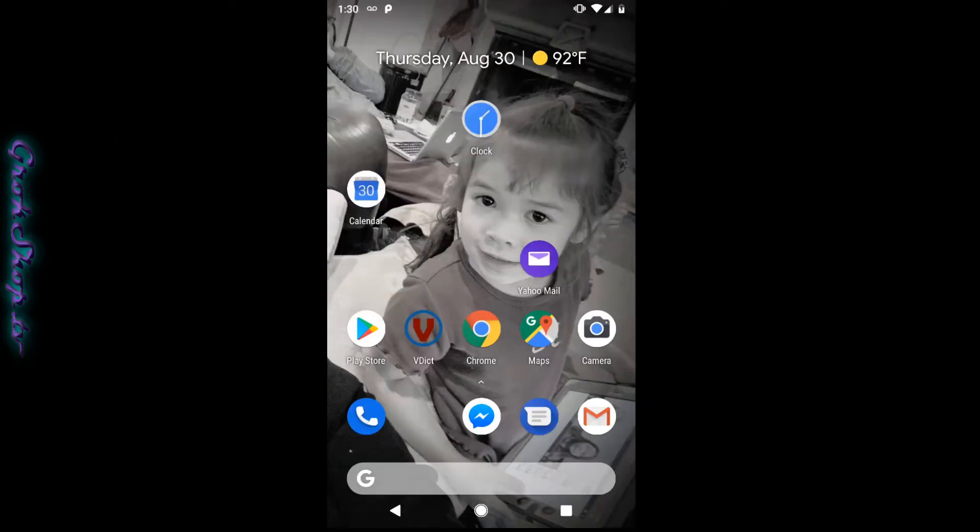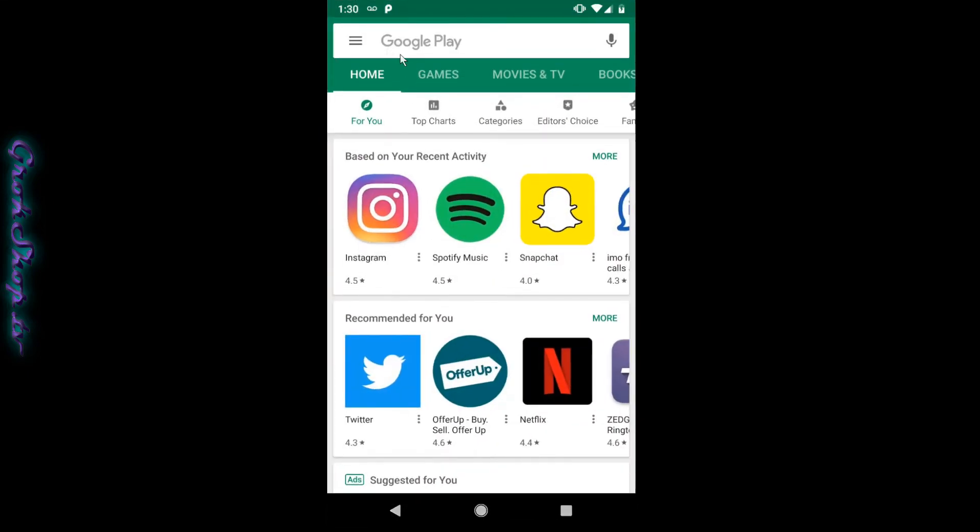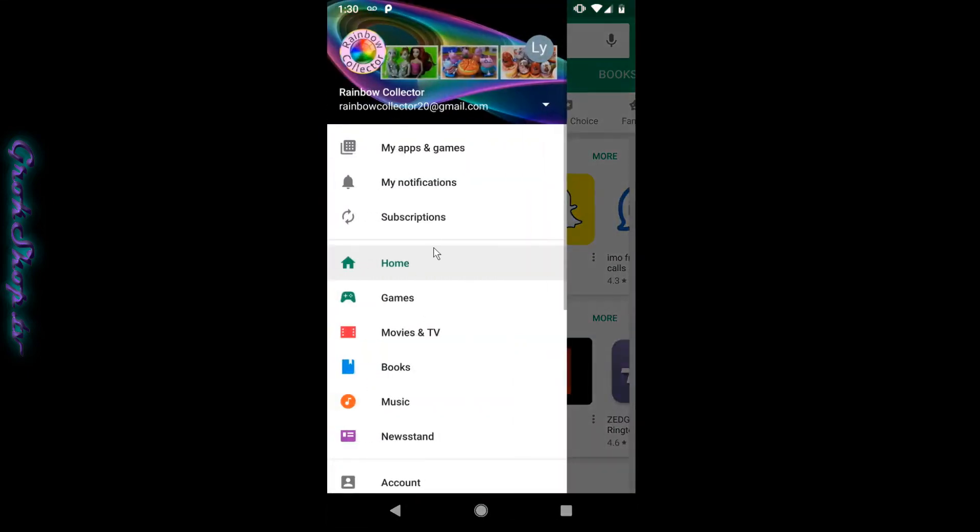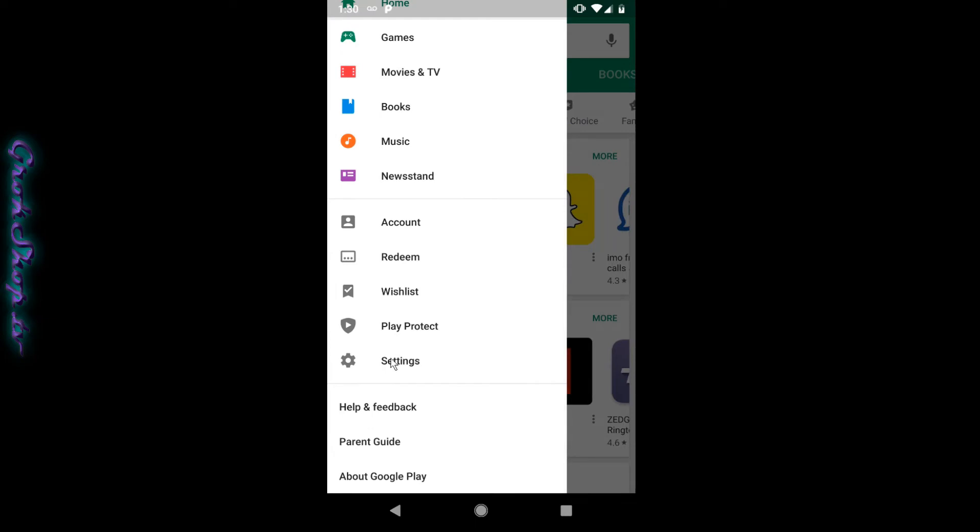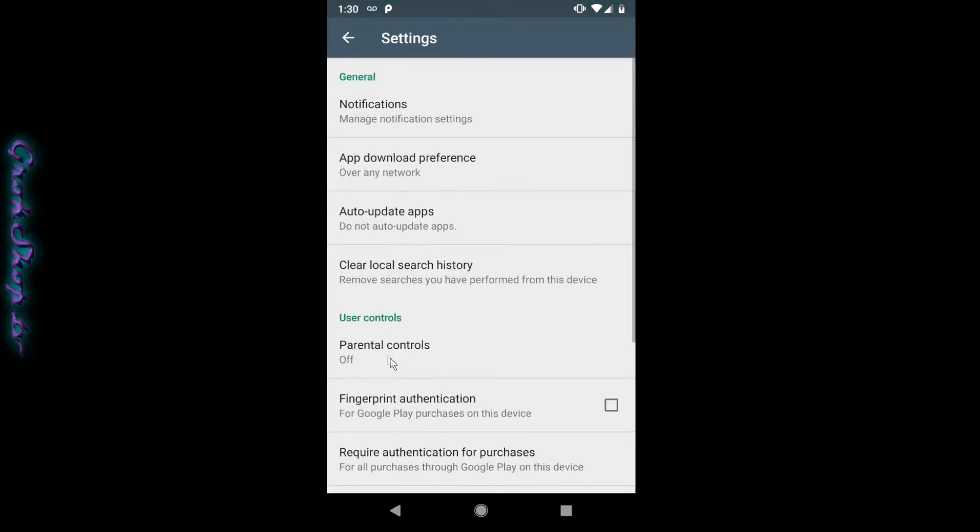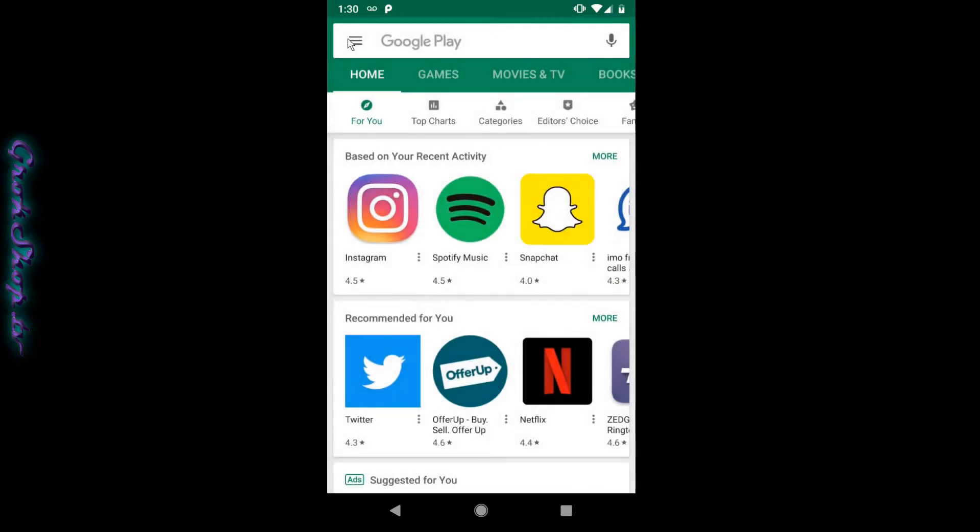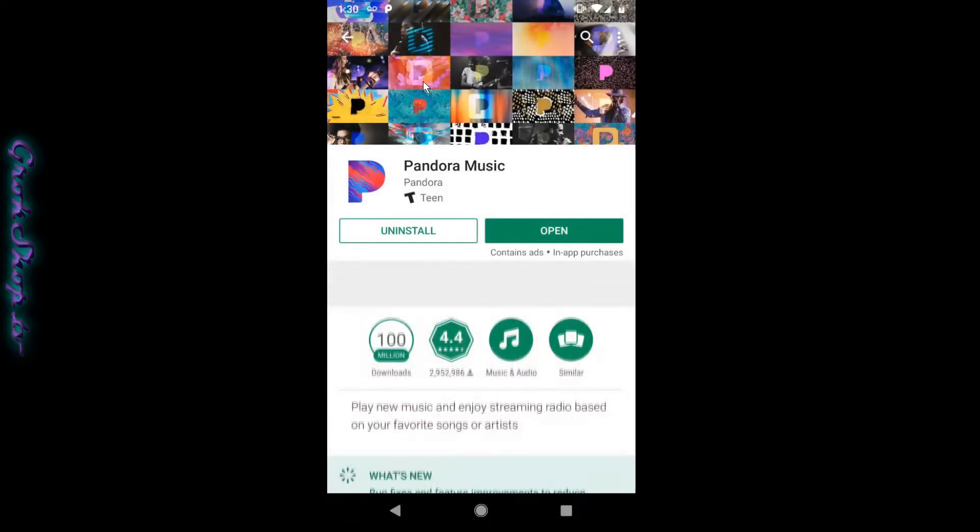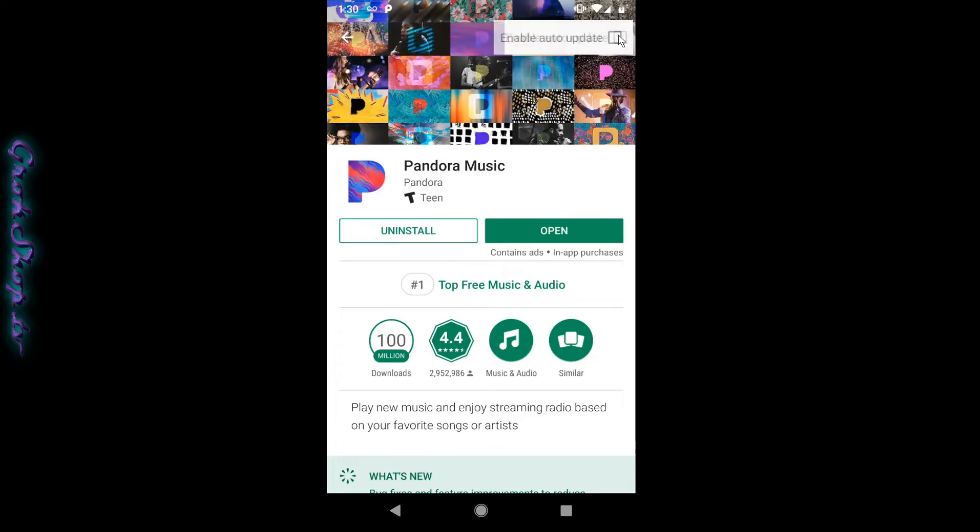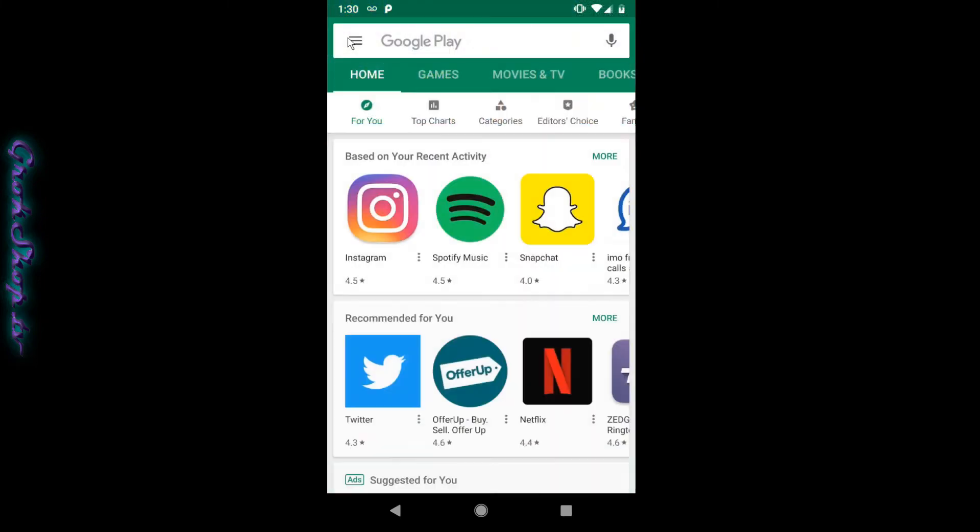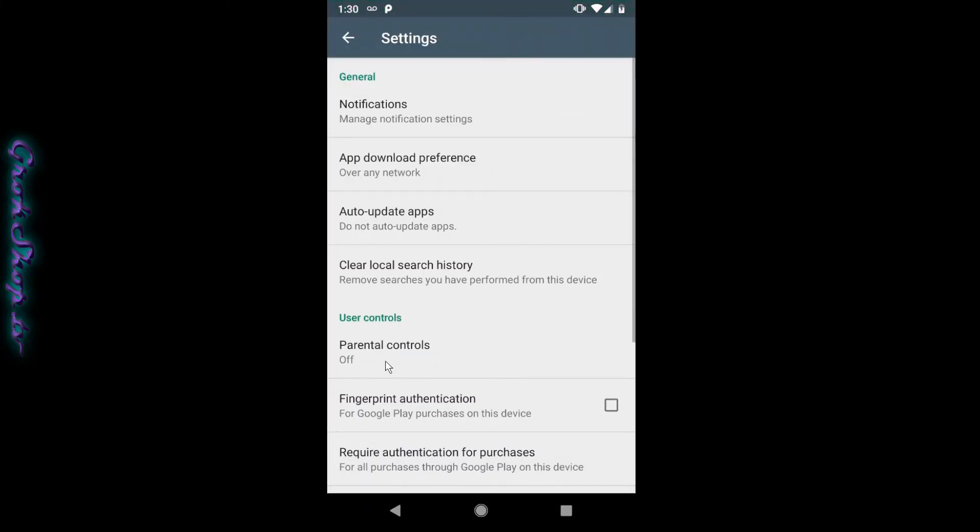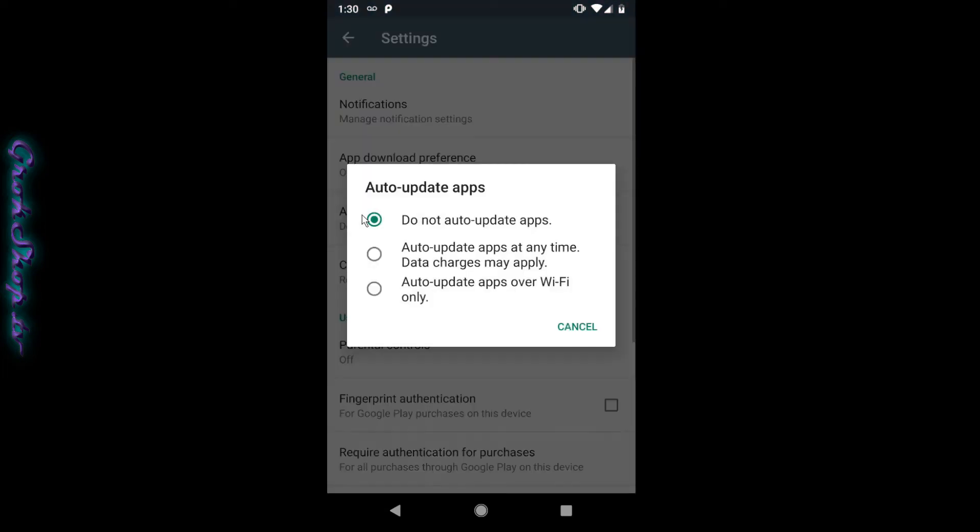Before I go on I just want to make you aware that besides the global disabling of auto updates, there's also a setting on a per app basis. If you wanted to turn this back on and keep all your other apps updated except for Pandora, then you just go into the Google Play Store, go to Pandora and uncheck enable auto update here. Then of course you can go back to your global setting and set that to allow auto updates. Probably just over wifi is what I would recommend.